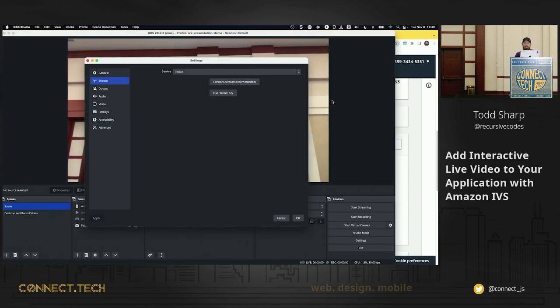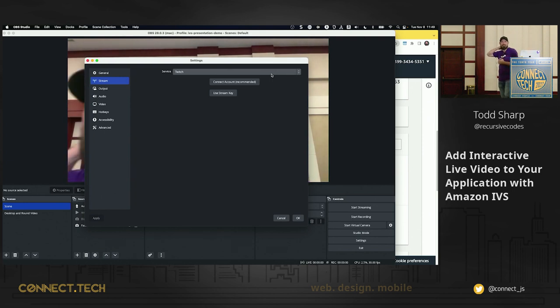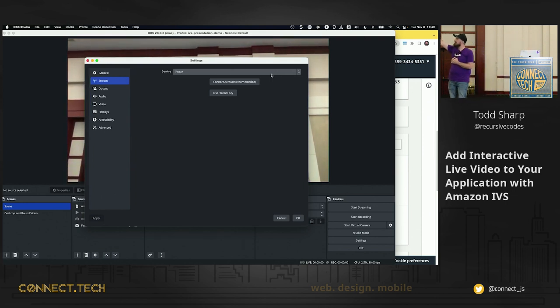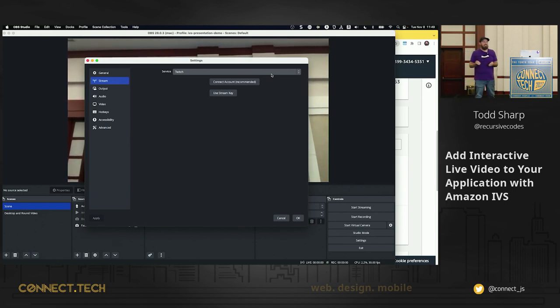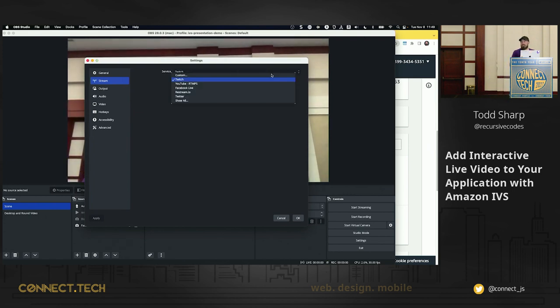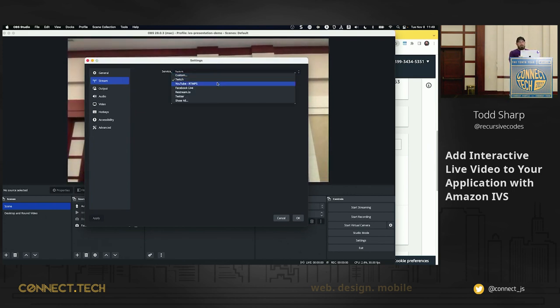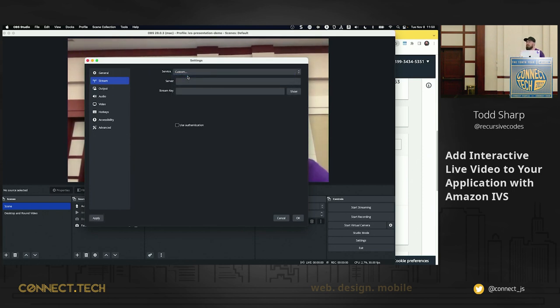So let's actually do that. Let's go into OBS and copy our ingest server. So if we're going to OBS, in order to broadcast to IVS, normally you would come in here, you'd select Twitch. I know it's impossible to see. I'm sorry for that. I'll try to read it to you so you know what it's saying. This dropdown here is basically a list of all the services that you can stream to with OBS. So you have Twitch, you have YouTube, Facebook Live, all those various services. There is an option for custom. So you select custom.